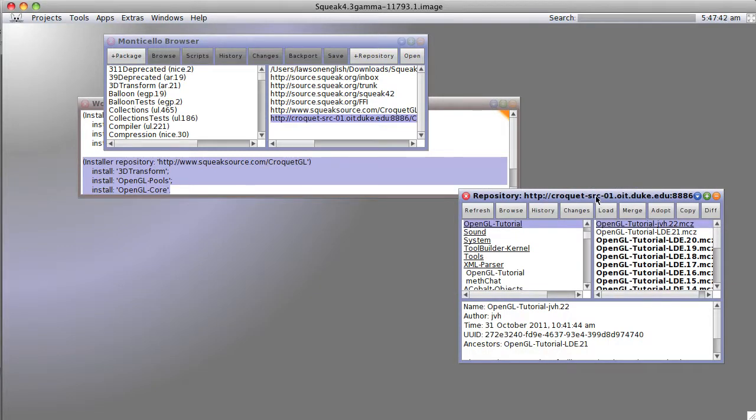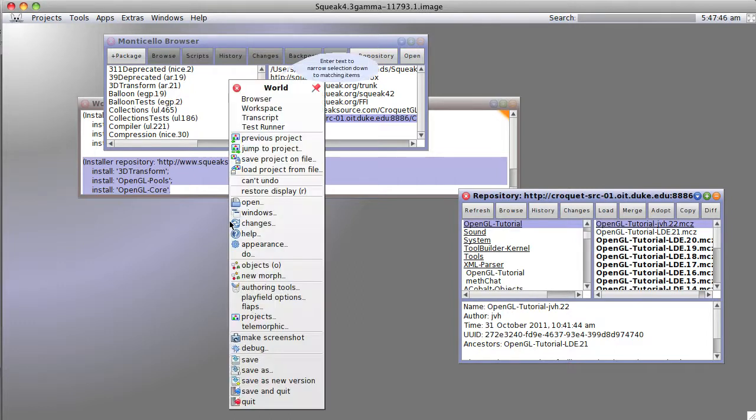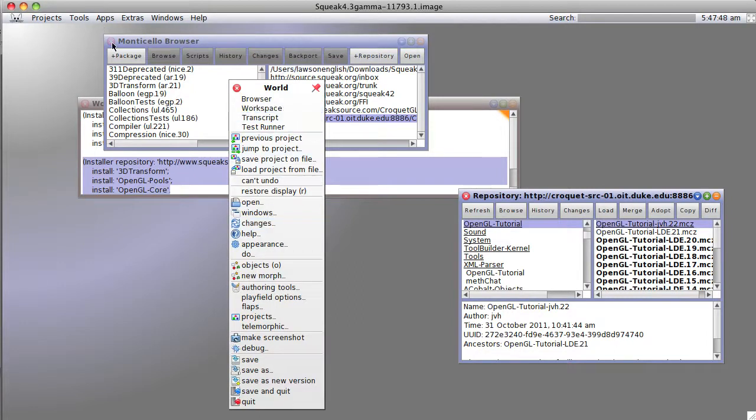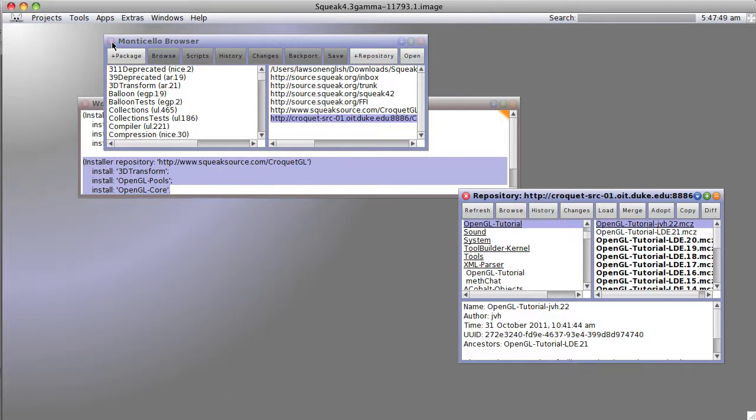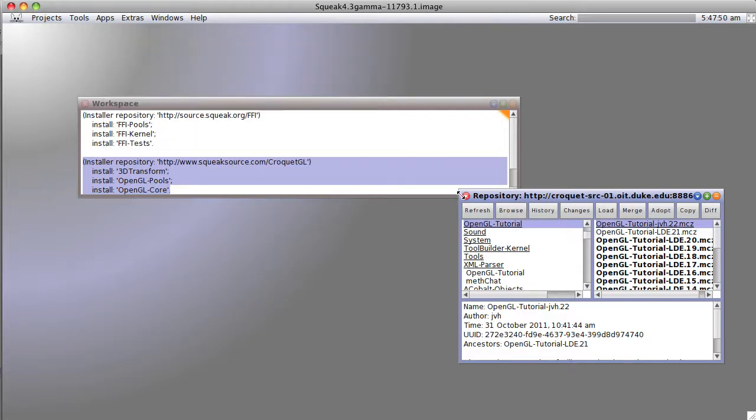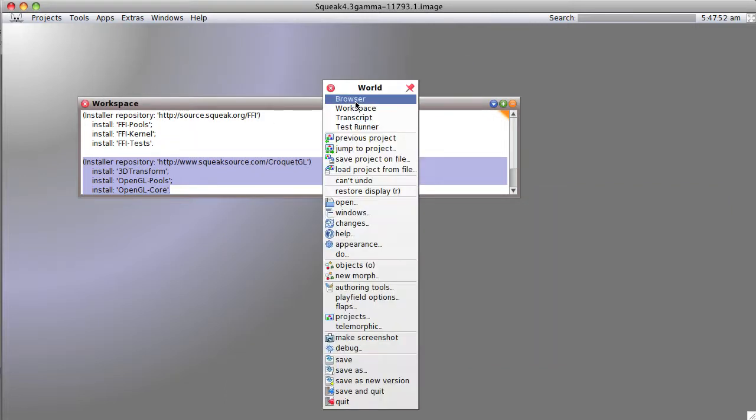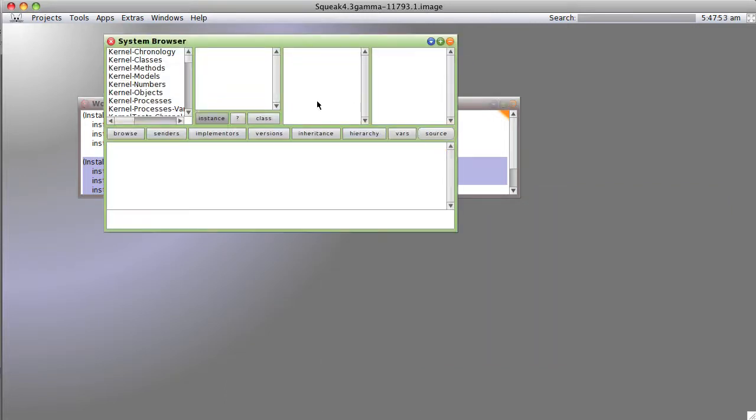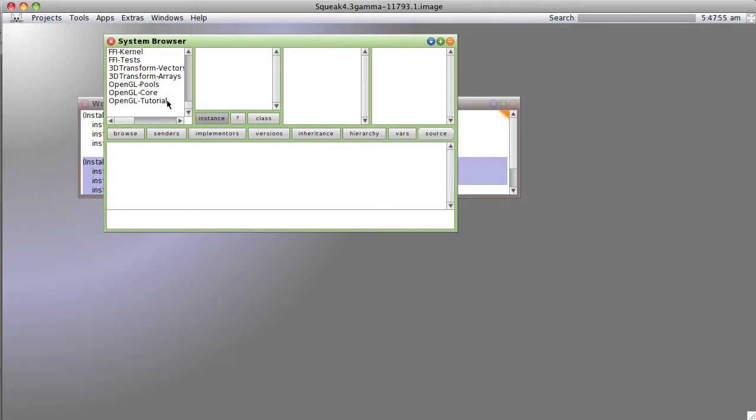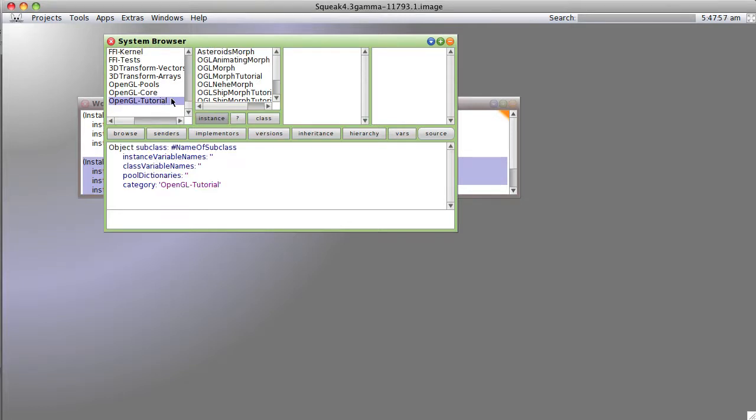And now we're going to open our browser. Let's close a few things out. We're going to go to the browser, scroll down and we'll see we have OpenGL tutorial.